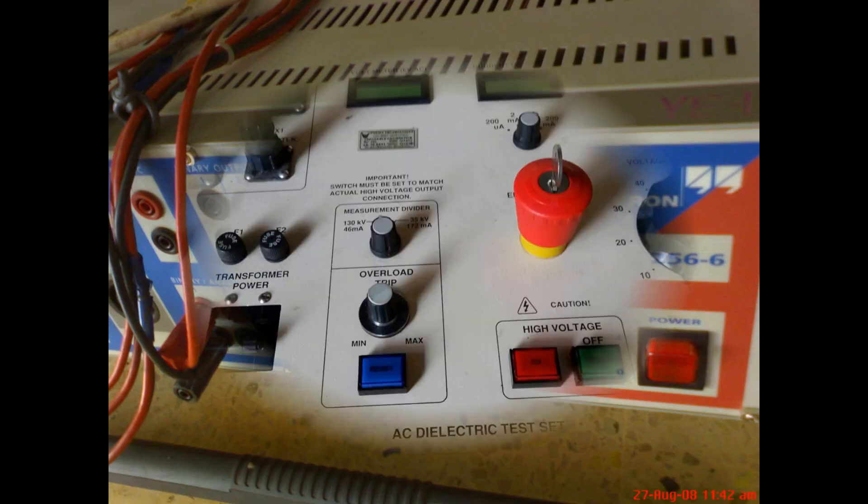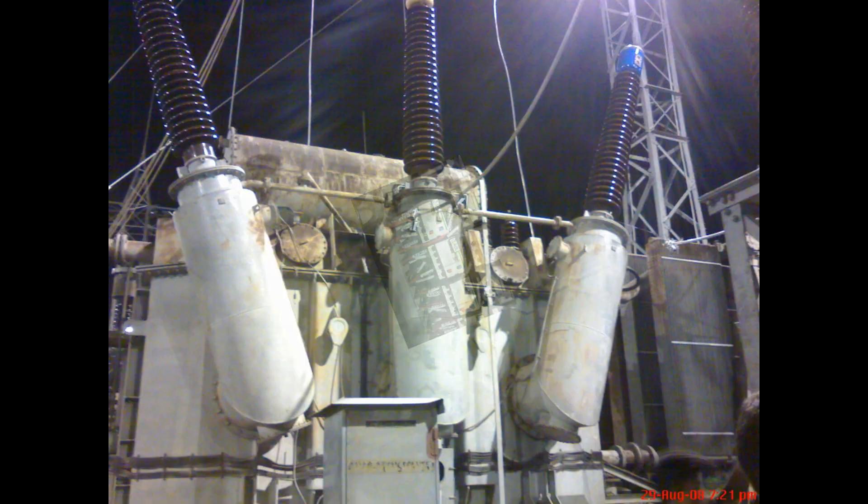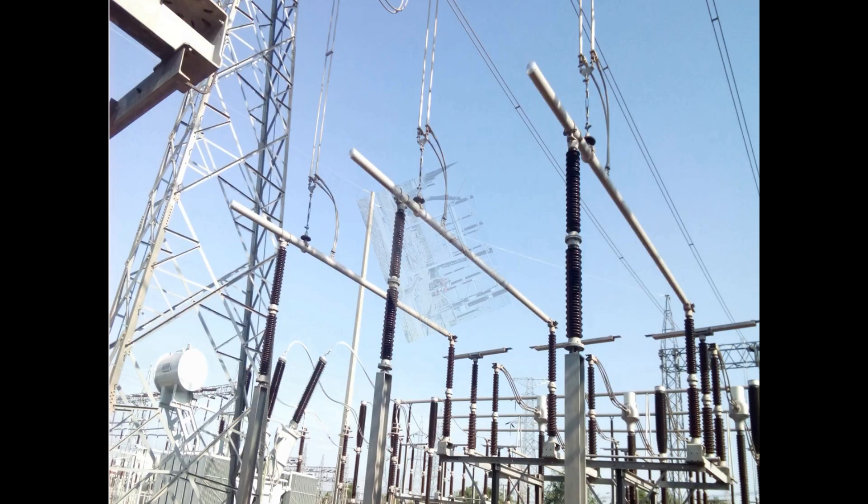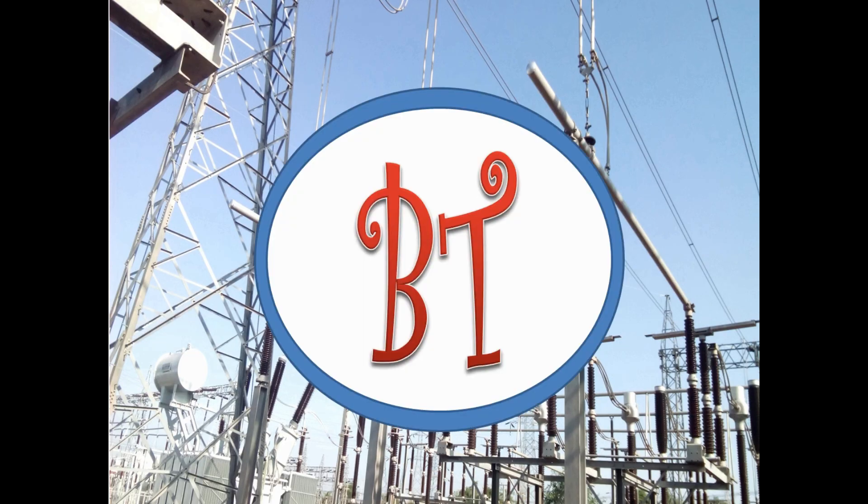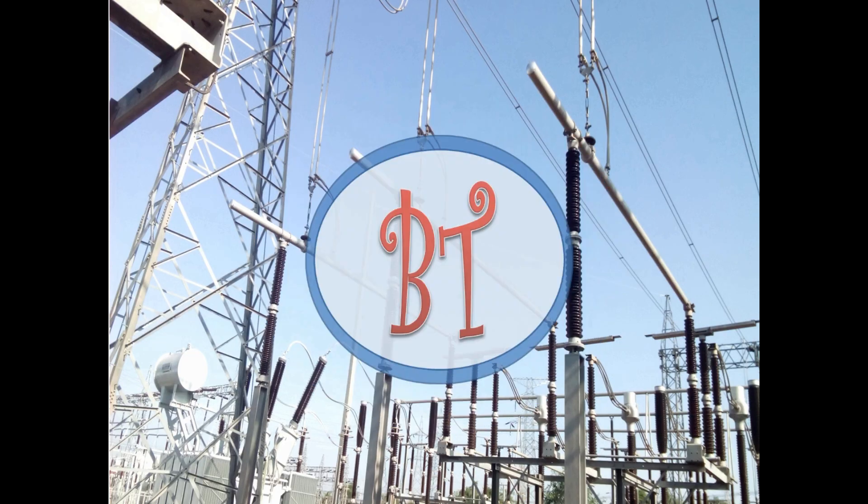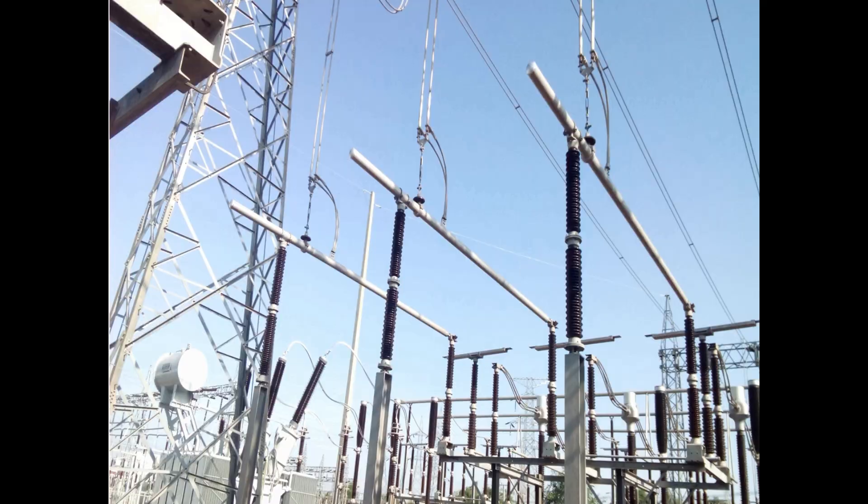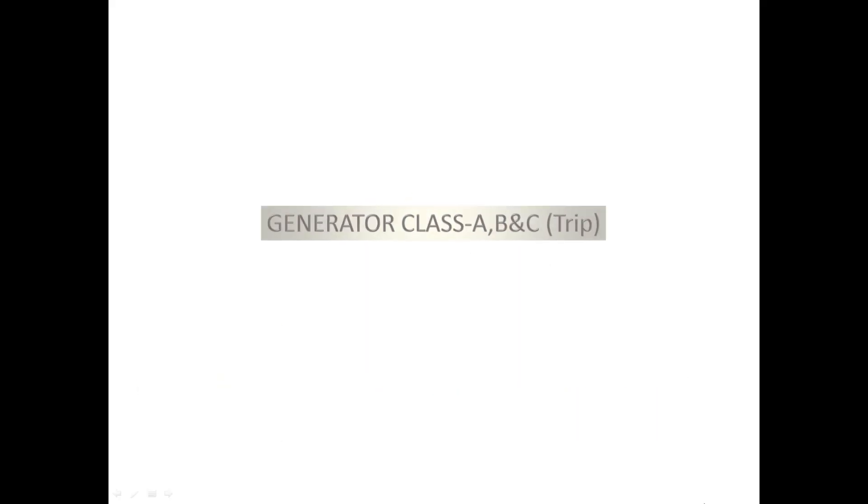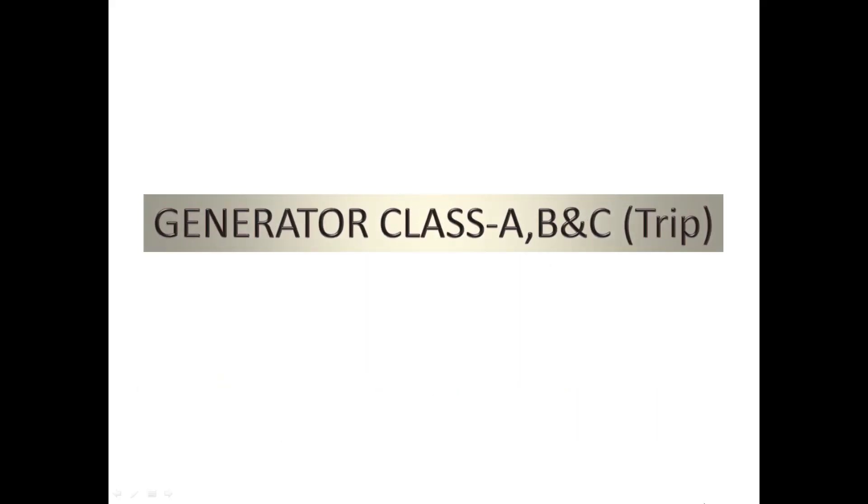Hi, welcome to Barney Tech channel. Here we are going to see about generator tripping classes. In generator tripping is classified into Class A, B, and C.